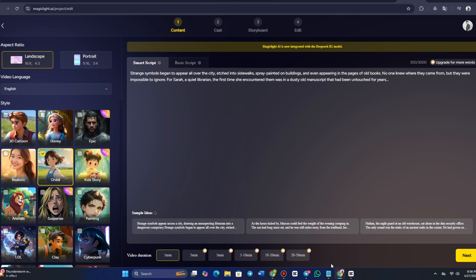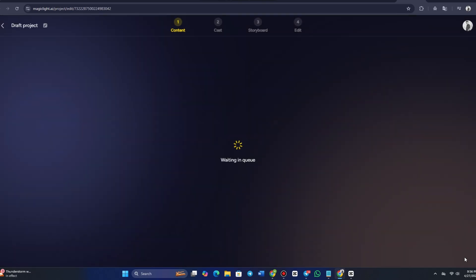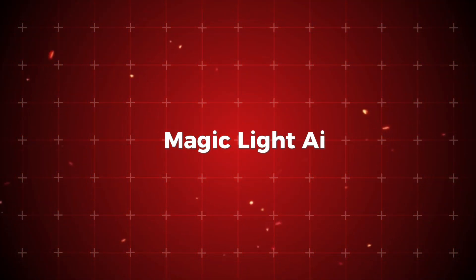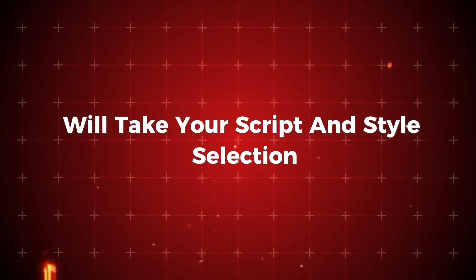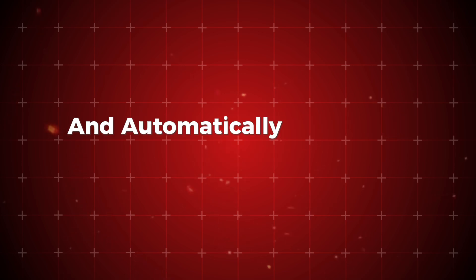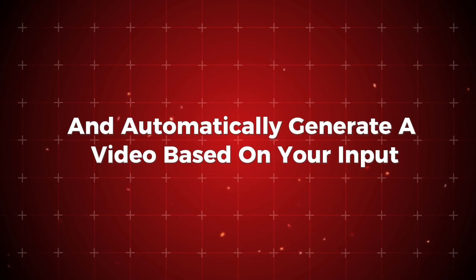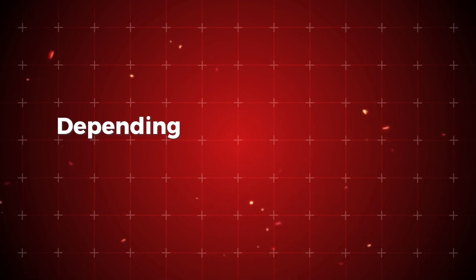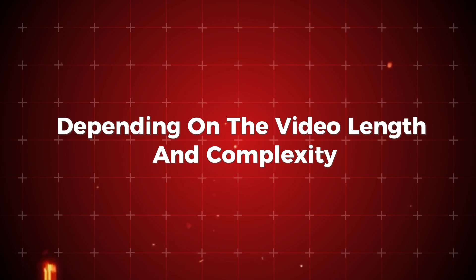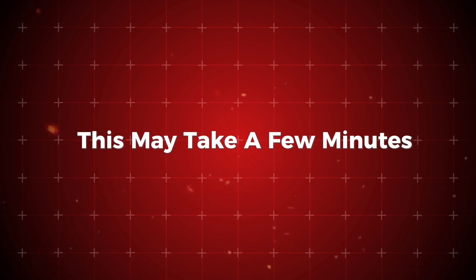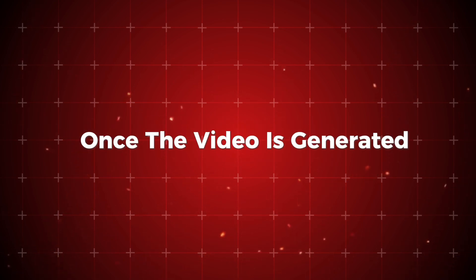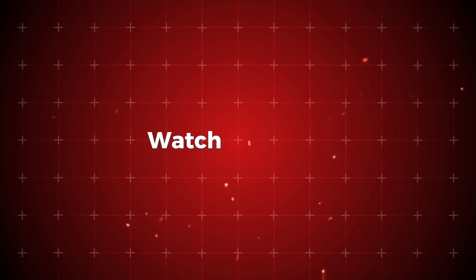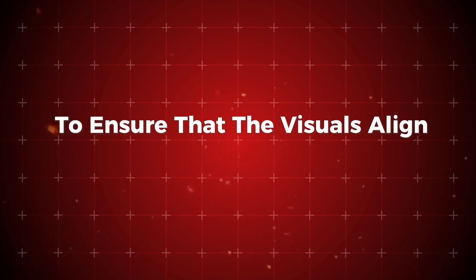Once you've selected your video style, aspect ratio, and duration, click Generate Video to start processing. MagicLight AI will take your script and style selection and automatically generate a video based on your input. Depending on the video length and complexity, this may take a few minutes. Once the video is generated, you'll be able to preview it. Watch the video to ensure that the visuals align with your vision.